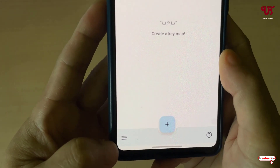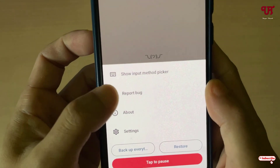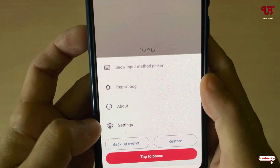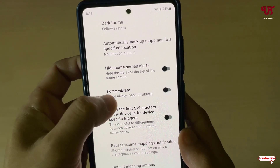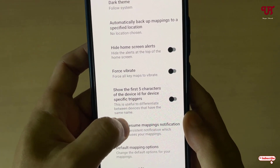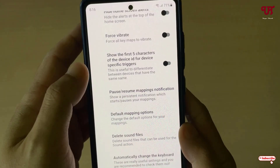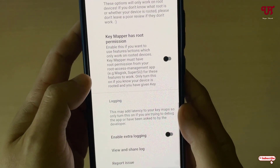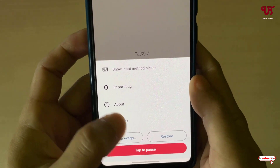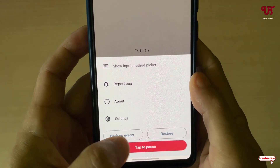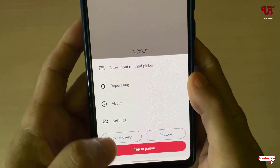At the bottom on the left side you can see three horizontal lines — tap on it. You will get options including input method picker and settings. Under the settings you will get options like force vibrate. If you want a vibration when you trigger the respective volume up or down button, you can enable force vibrate. You can also backup your settings or restore them if you've backed up before, and you can tap to pause as well.